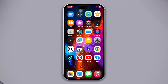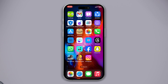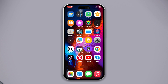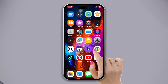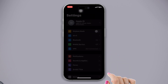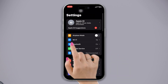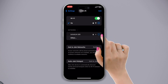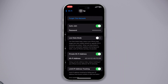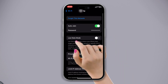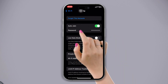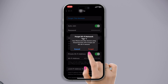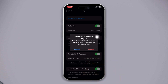Solution two: forget your Wi-Fi and then reconnect it. Open Settings, tap on Wi-Fi, and now tap on the eye icon. Tap on "Forget This Network," then tap on "Forget," and then reconnect again.